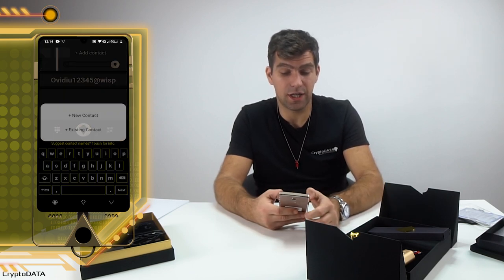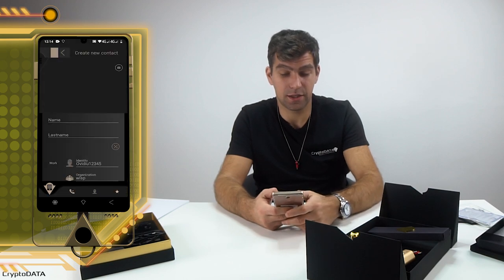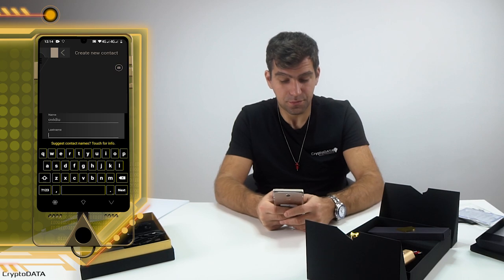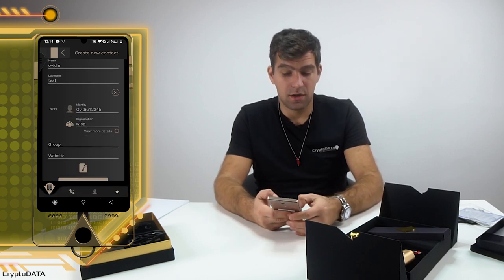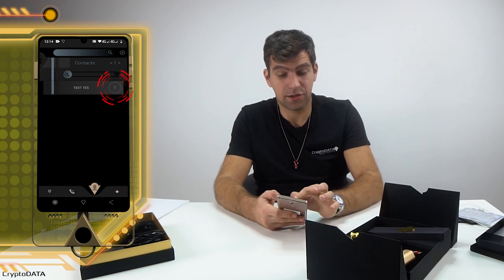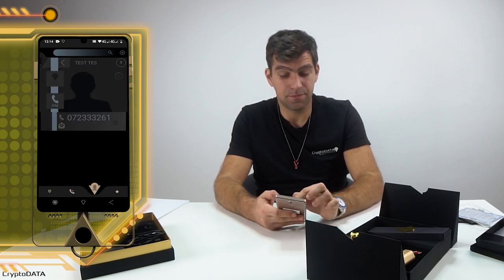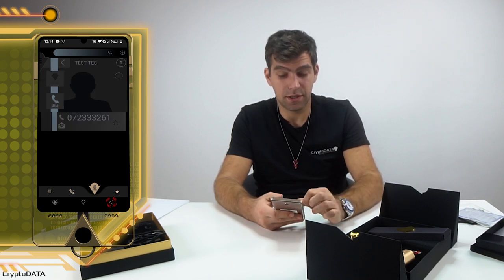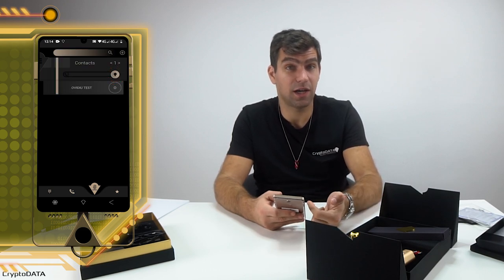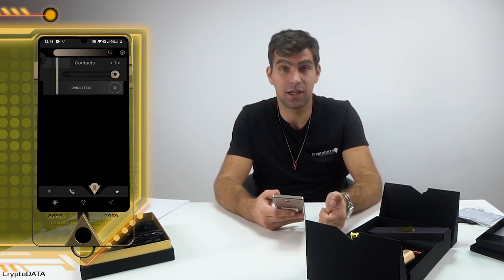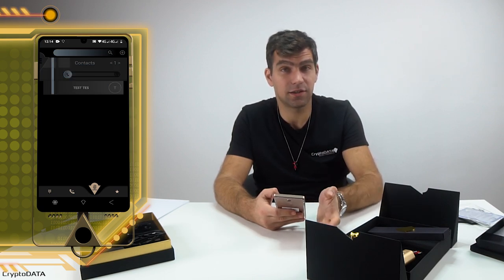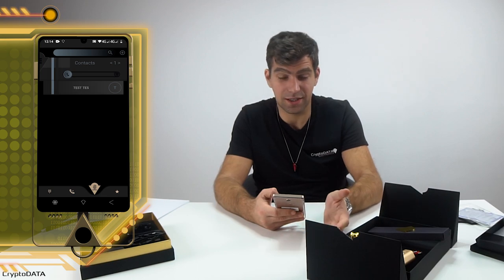So OVD12345 is the user ID at WISP — the voice-over-blockchain protocol. I want to add it to the contacts, so I create a new contact called 'Ovidio Test'. Now in the regular contacts I only have 'Test', and in the voice-over-blockchain contacts I only have 'Ovidio Test', because they belong to separate agendas.